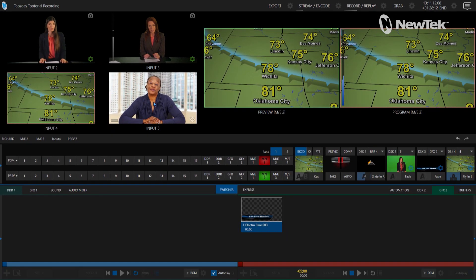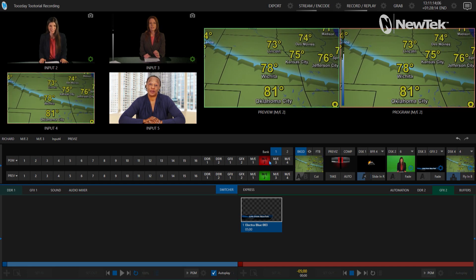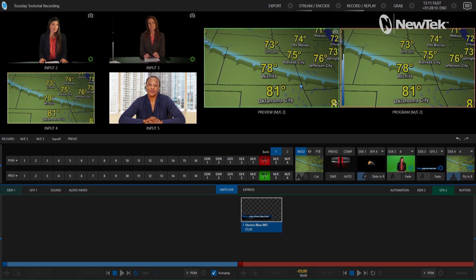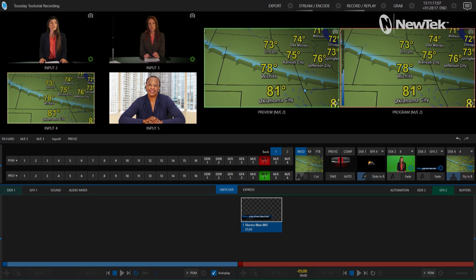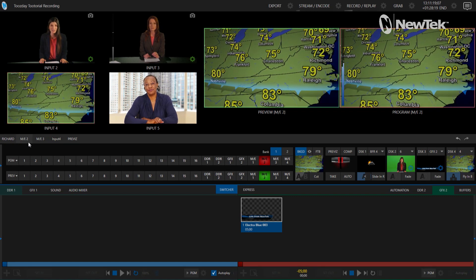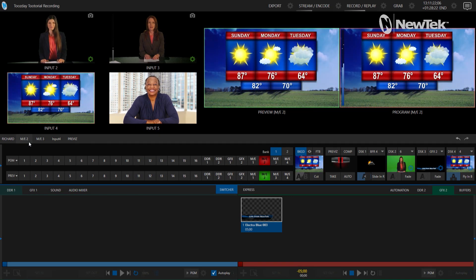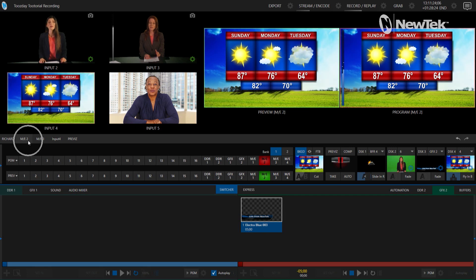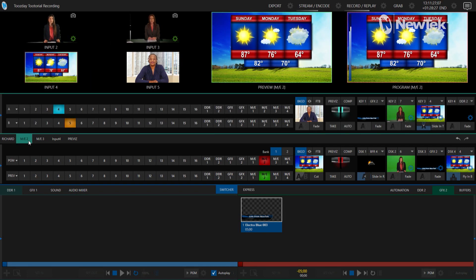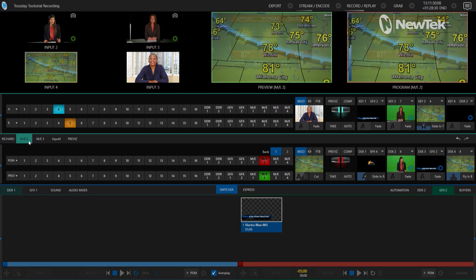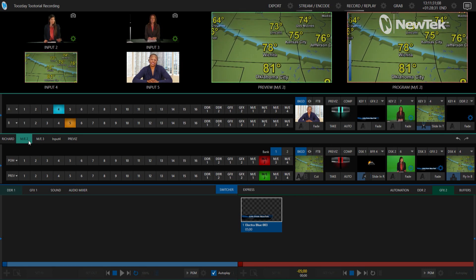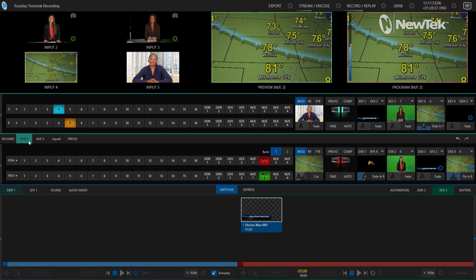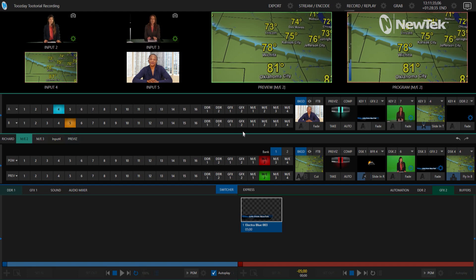So I have mix effect number two punched up on my program and preview rows. I'm gonna mess with mix effect number two to keep this simple. Currently I have my mix effect number two set up as an A over B switcher, so it's just like having a secondary switcher on your system.